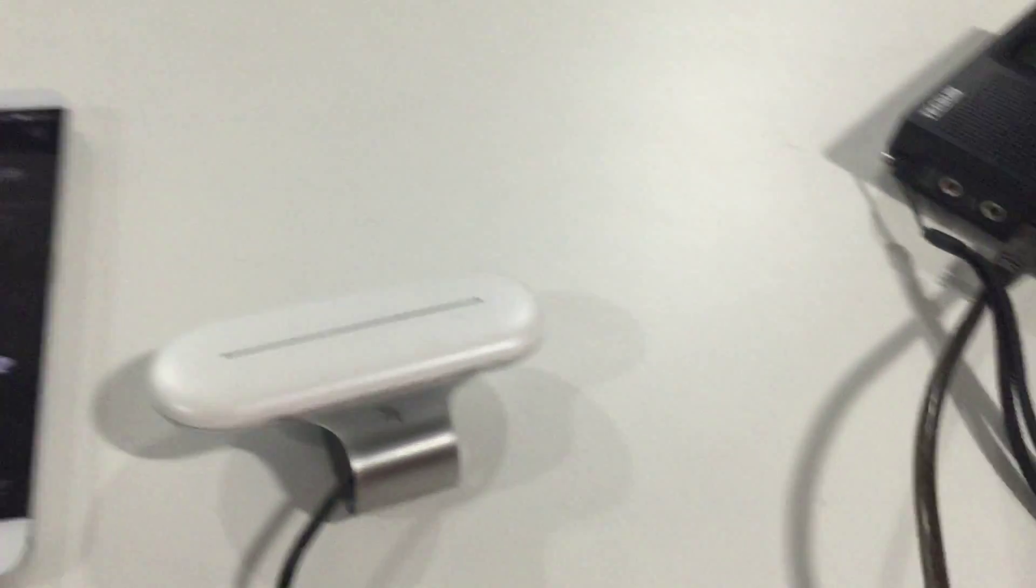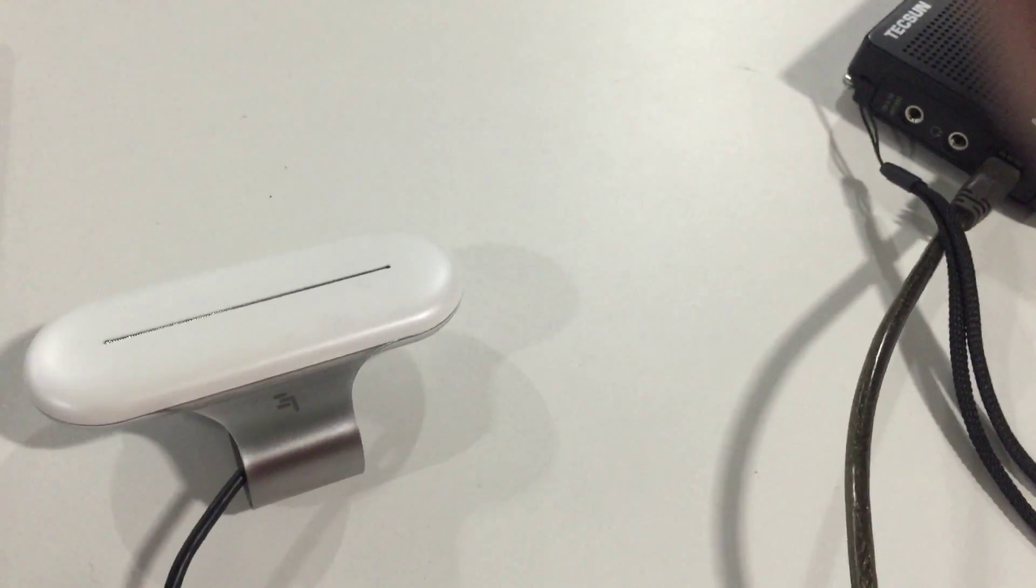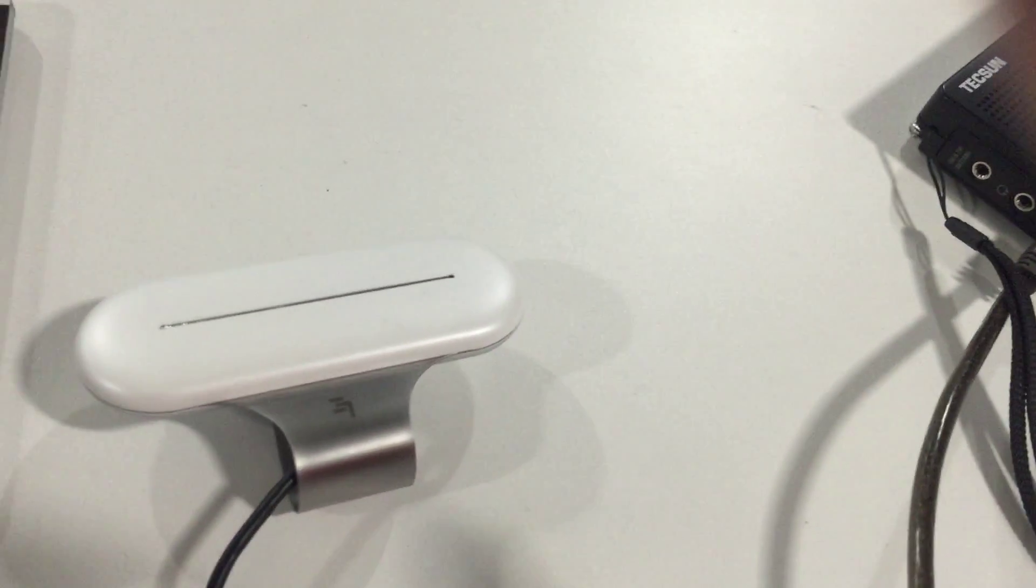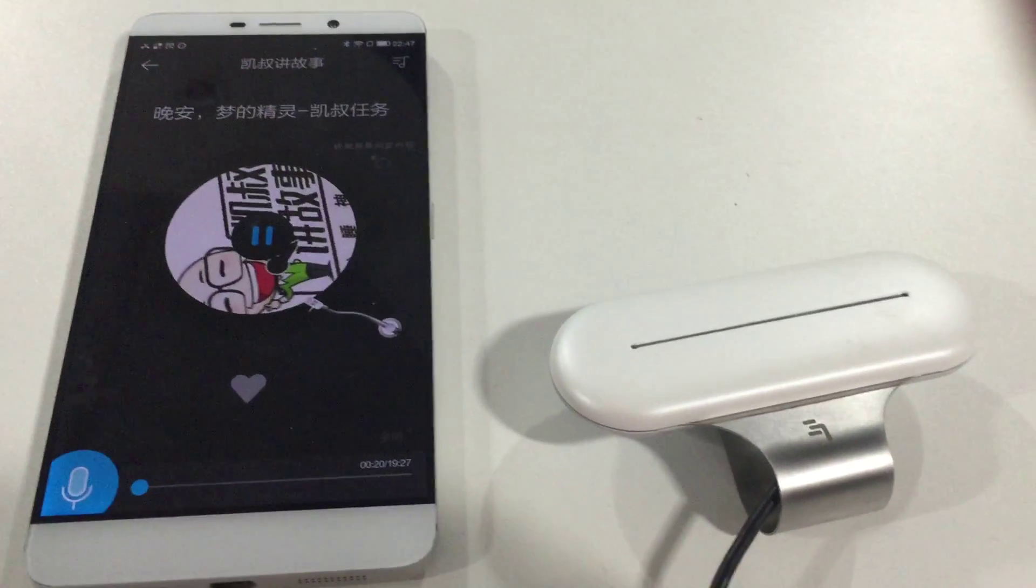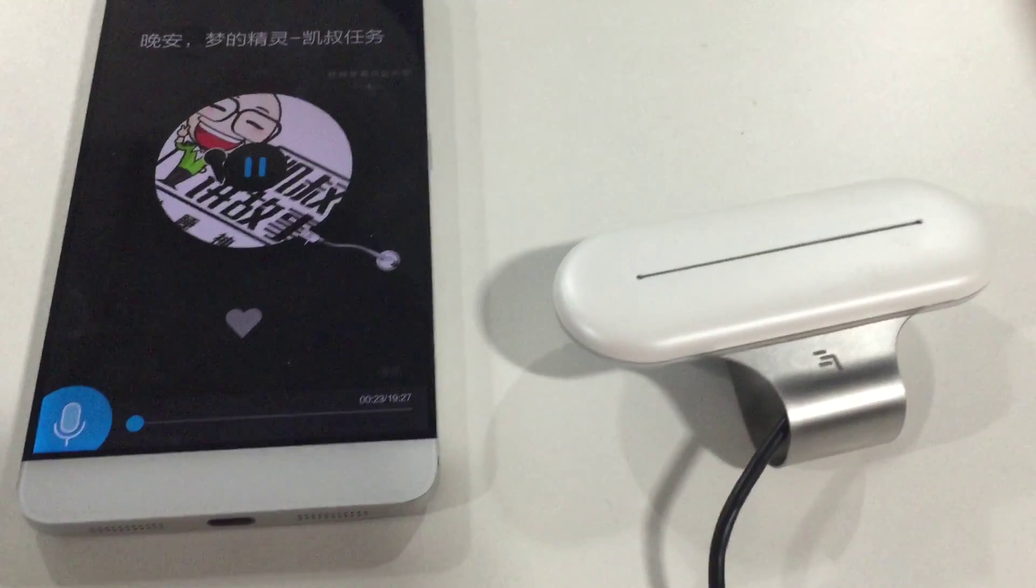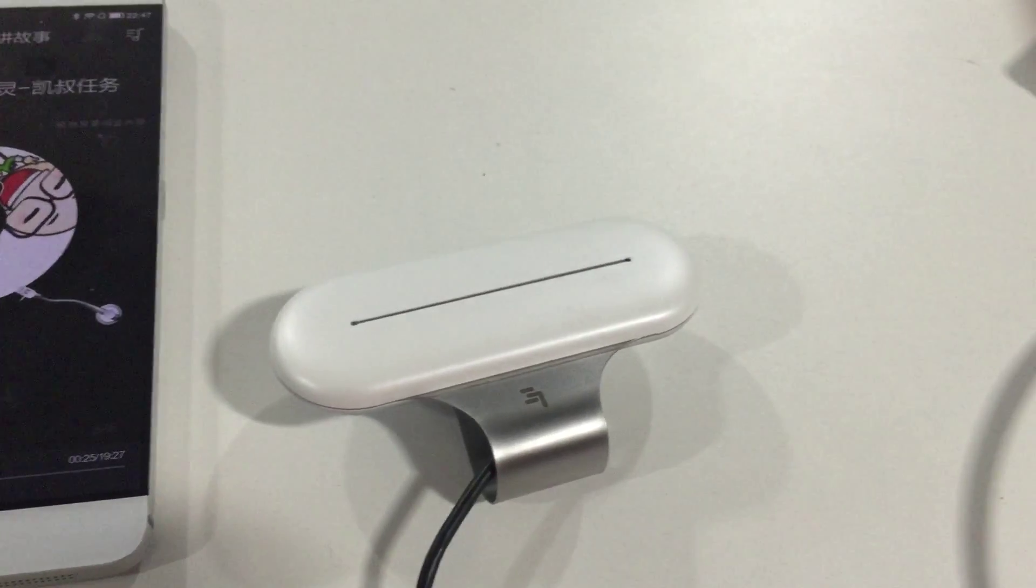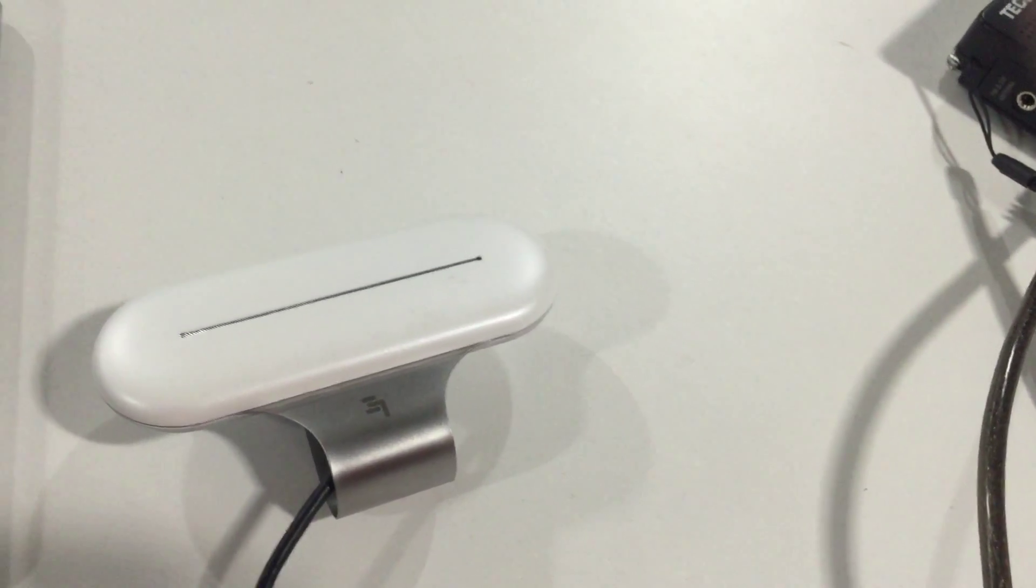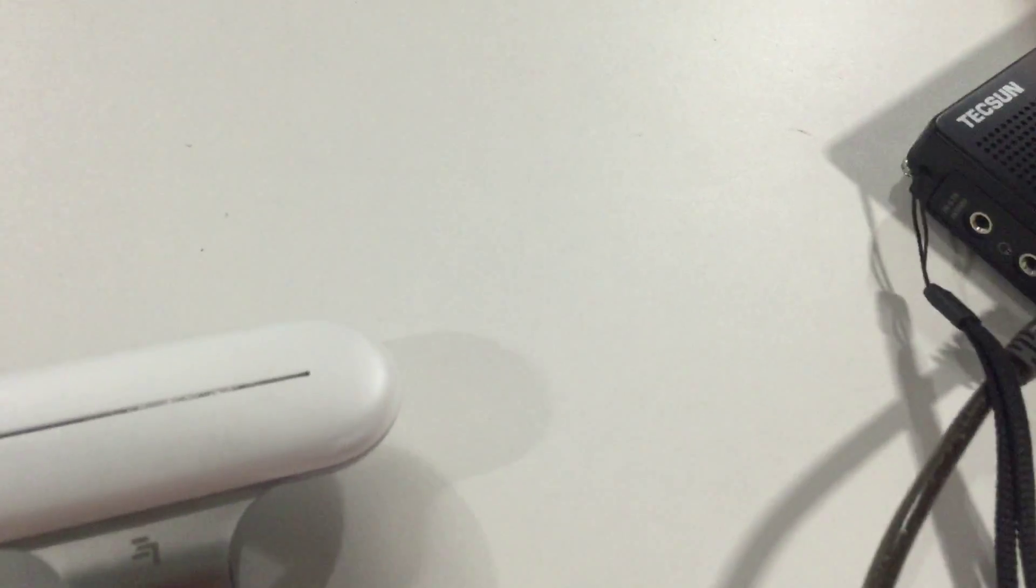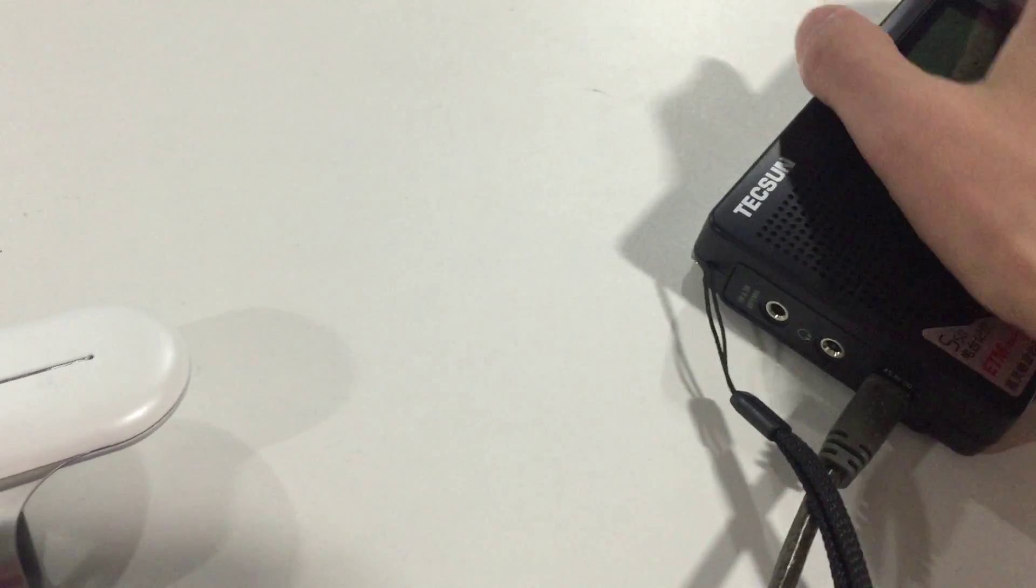The next step, we need to connect the Carboss to the FM receiver. In the front step, we have set the FM frequency point on the Carboss as 90.2. So we also need to set the frequency of the FM receiver as the same frequency.